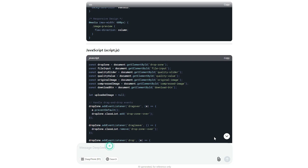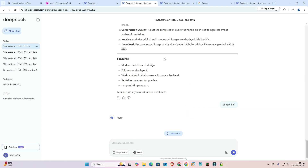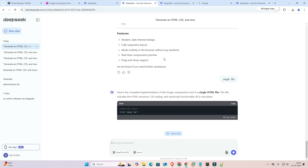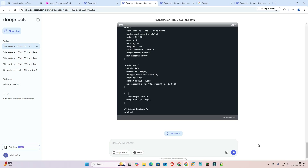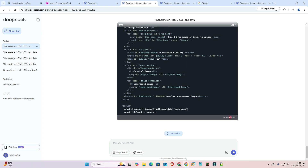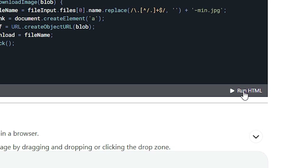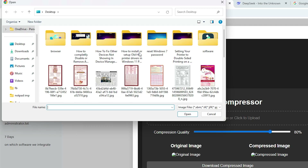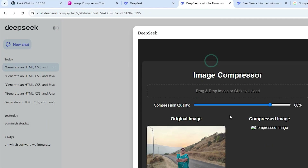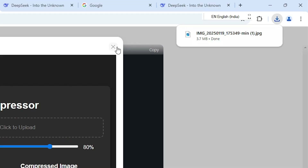If you want to combine everything into a single file, that is also simple — just type it and hit enter. Now it generates only one HTML file that includes both CSS and JavaScript. You can also run this directly in the web browser by clicking 'Run HTML'. Go to your files, double-click on the file, and click 'Download Compressed Image' — it will be downloaded to your PC, laptop, or mobile.